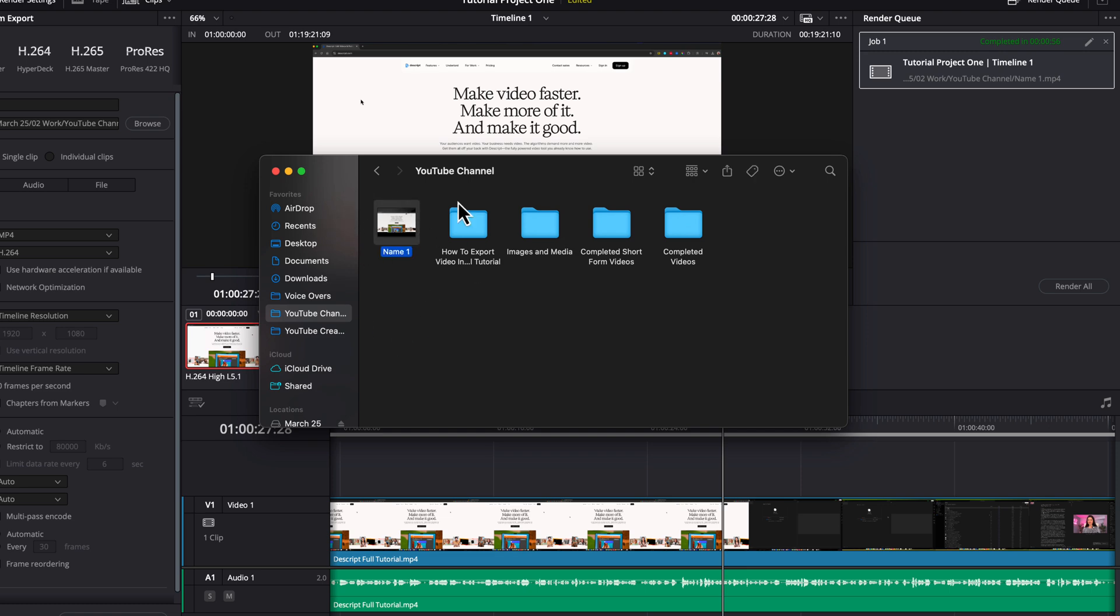Here is the video that I just exported. And if I wanted to, I could open that video up and play it back. That's it. That's how you export a video in DaVinci Resolve. Hopefully this helped. If it did like share and subscribe, and I'll see you guys in the next video.